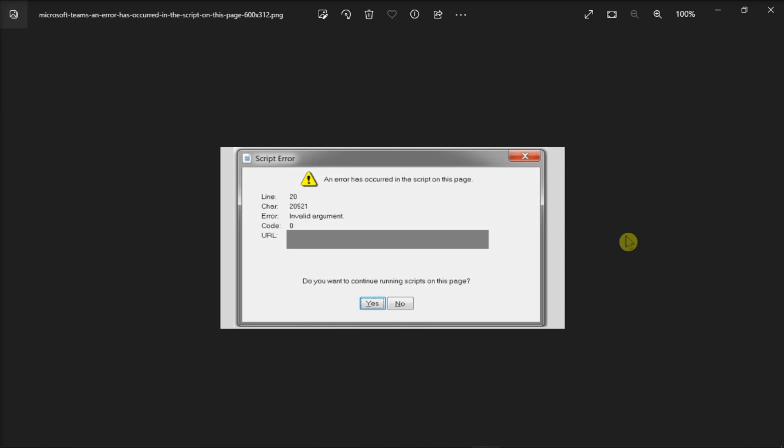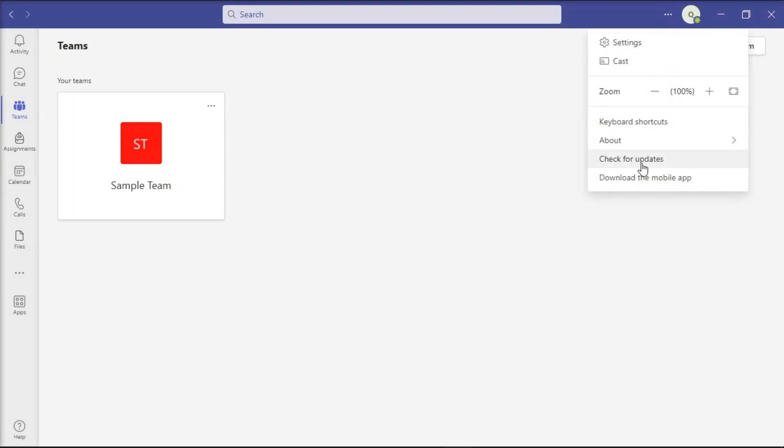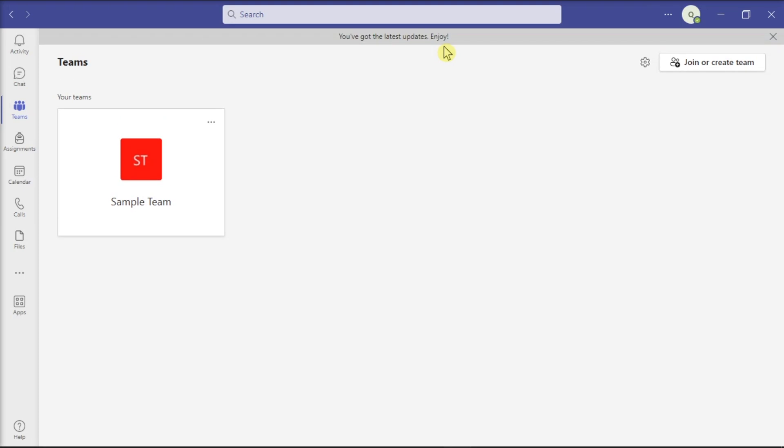First, you can try to update your application. Do that by opening the Teams application, click on more options, then select check for updates, and wait for the process to be finished.